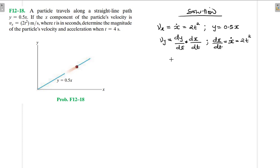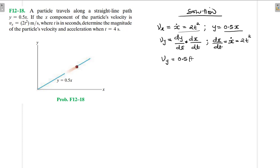So our velocity in the y direction: dy/dx of 0.5x gives us 0.5, and dx/dt is the same one given to us, which is x-dot. So v_y = 0.5 × 2t², which gives us t².